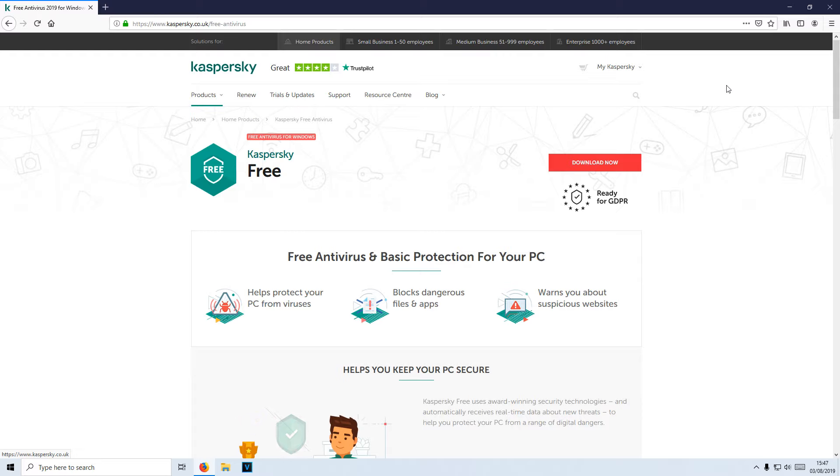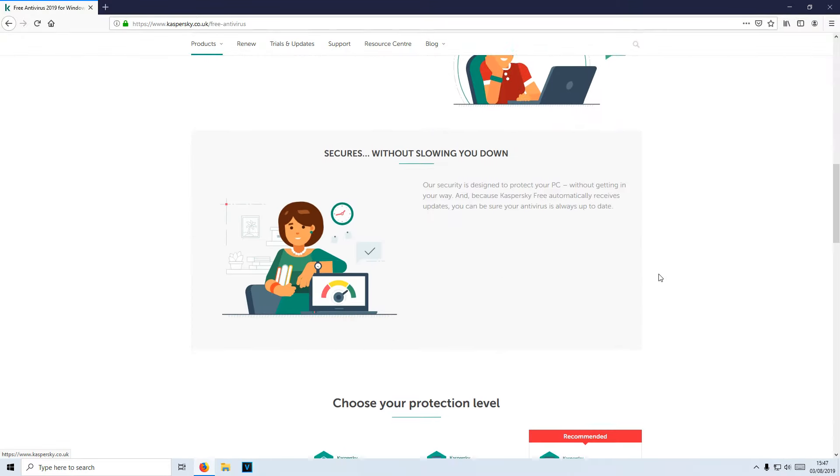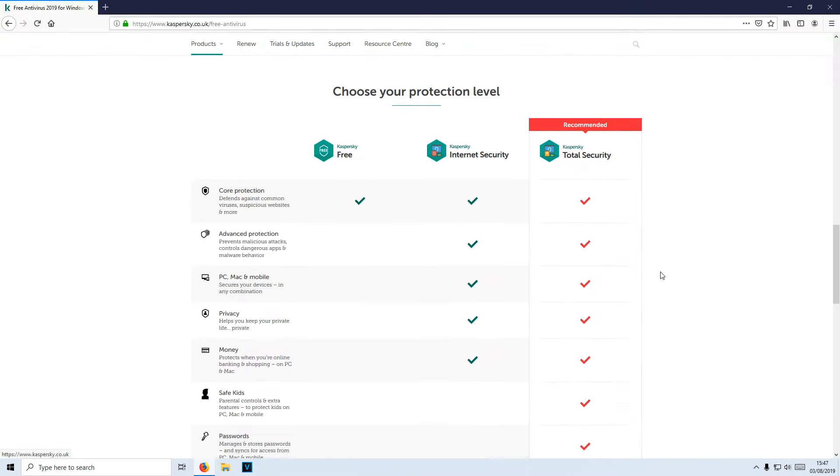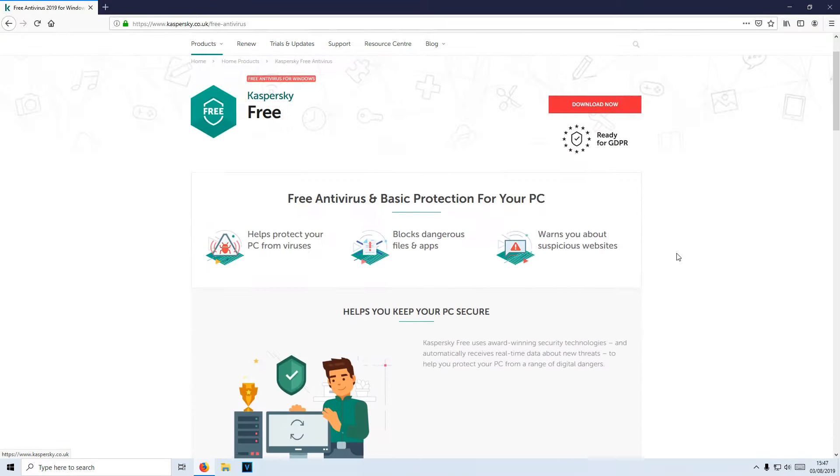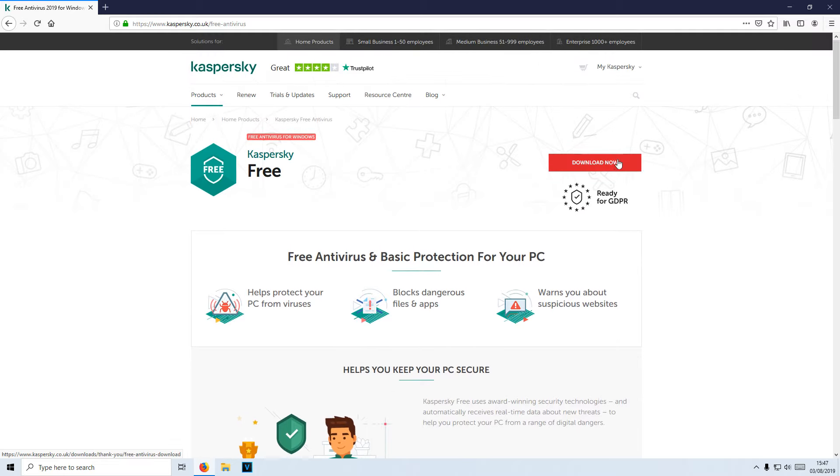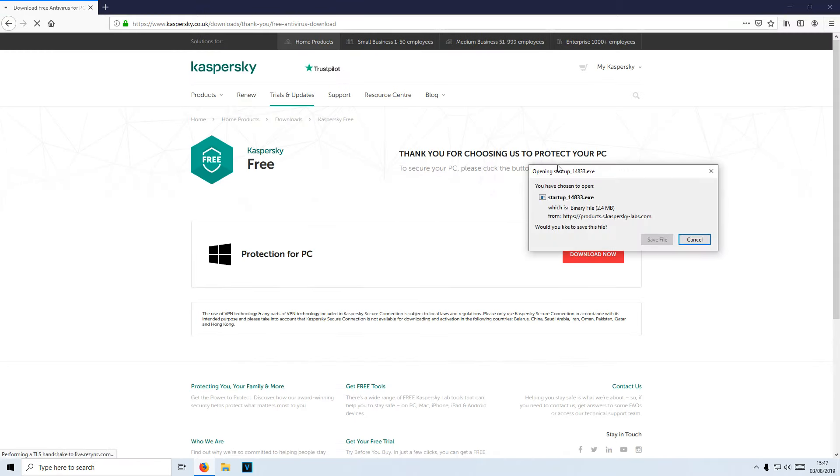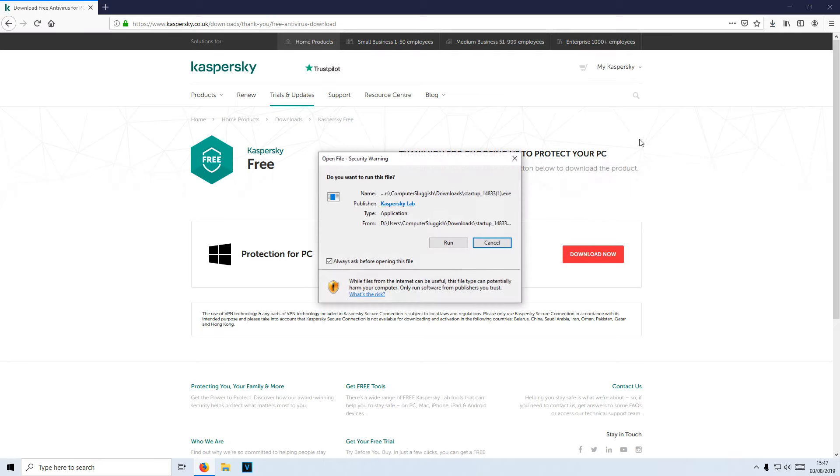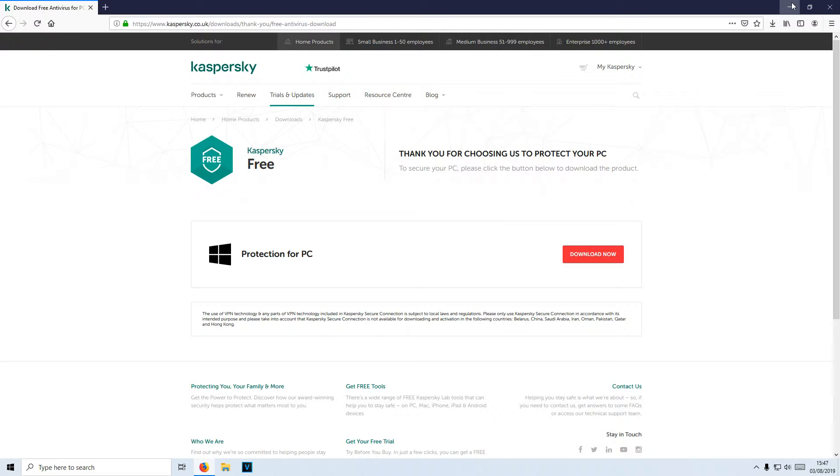all you need to do is click on the link in the description below and you will end up on a page that looks like this. Once you are on this page, you need to click on Download Now at the top, then go Save File. We now need to run the setup file and click Run.